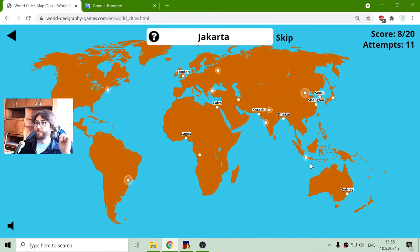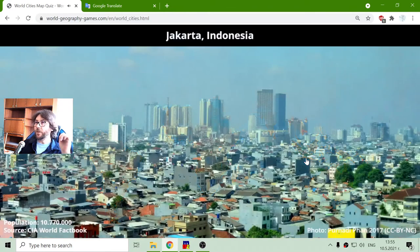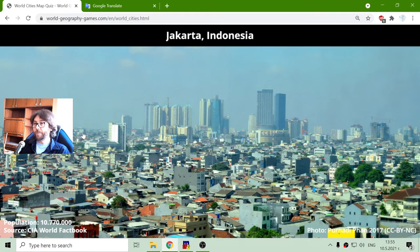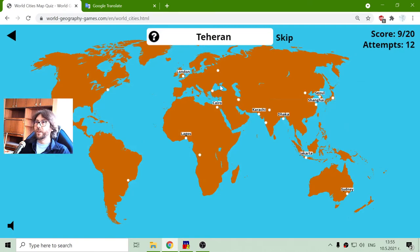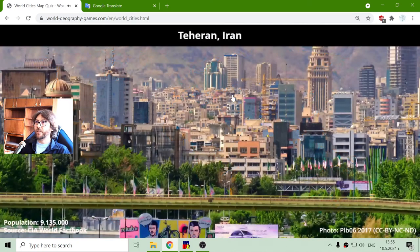Jakarta, the capital of Indonesia, with a population of almost 11 million people. And then Tehran, the capital of Iran, with 9 million people.